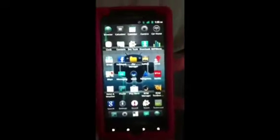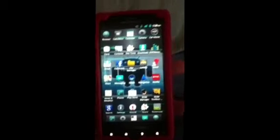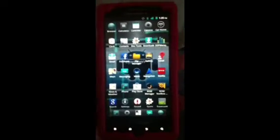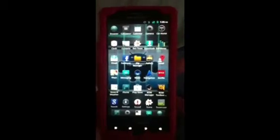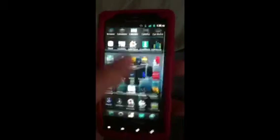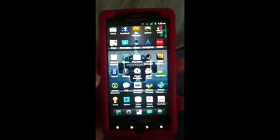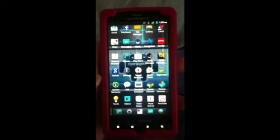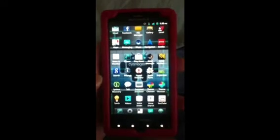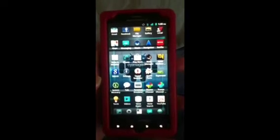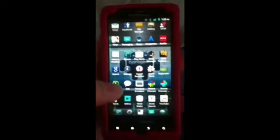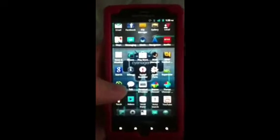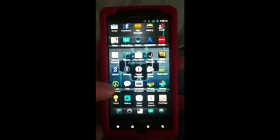First thing is you're going to want to have a rooted phone and you want it to be on 2.3.4. If you don't have it on 2.3.4, I'll make a video sooner or later on how to do that, or you can just look it up on YouTube.